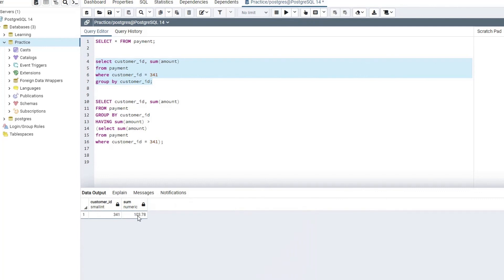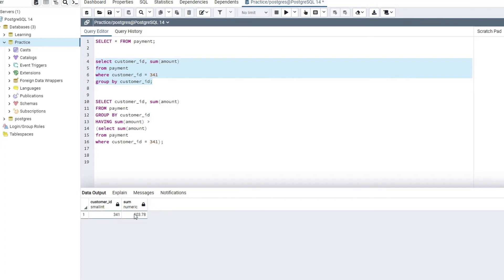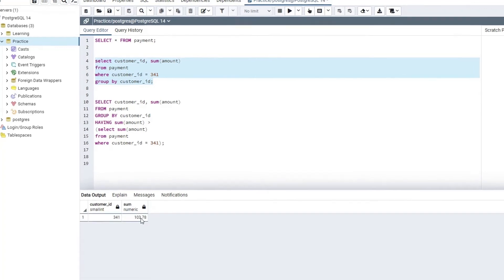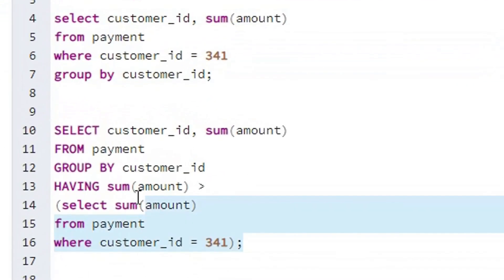So in the final SQL code, we want to fetch the sum of amount for all those customer IDs having a sum of amount greater than this value, which is 103, and this is going to be our final code, or you can see the solution for the given problem.